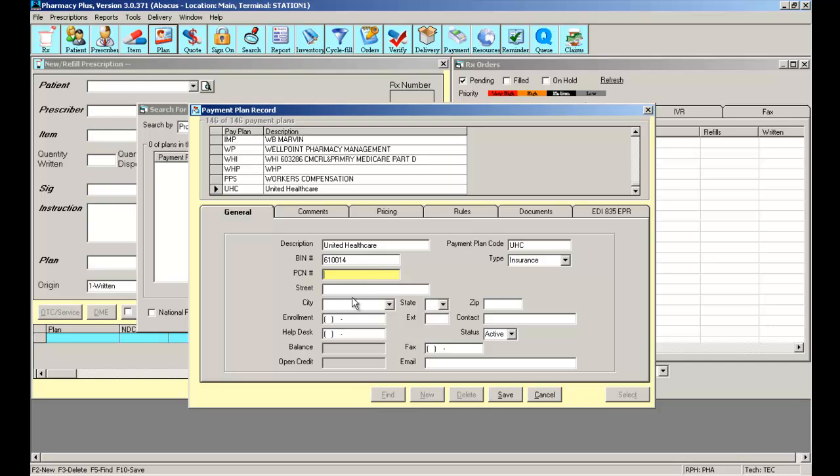All the other fields, street, city, enrollment, and help desk are all fields you can use to populate just in case if you ever have to contact this particular insurance company again, for whatever reason.